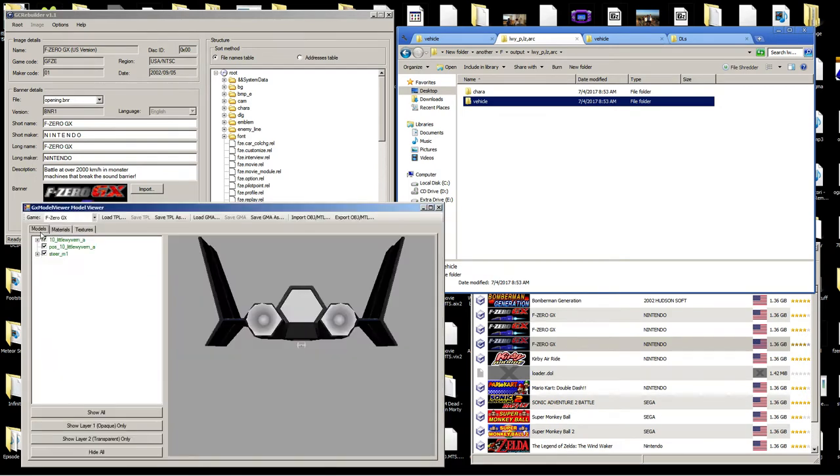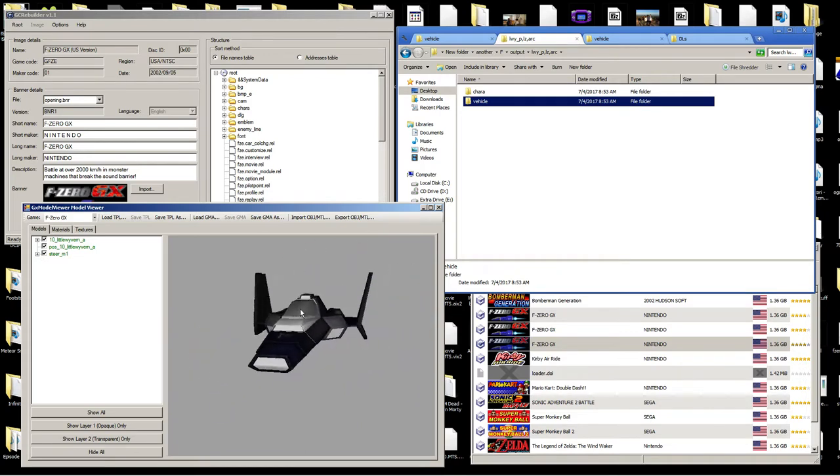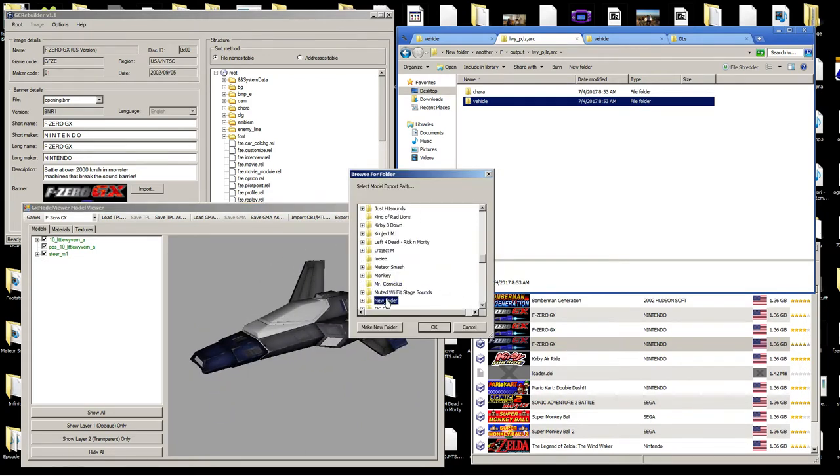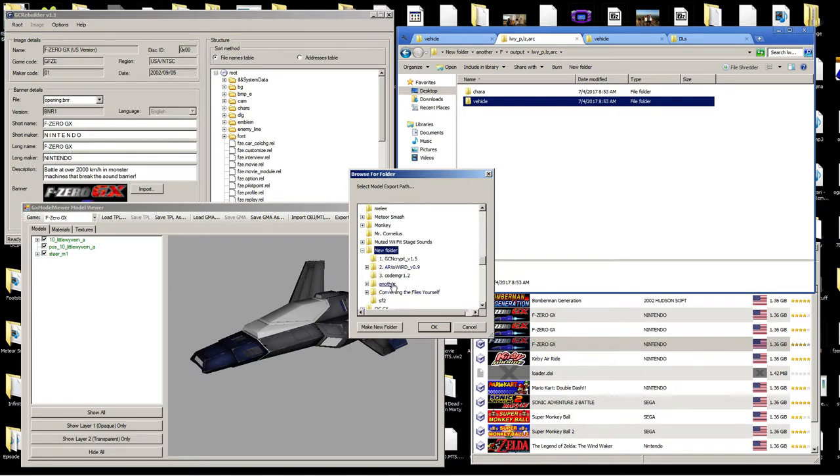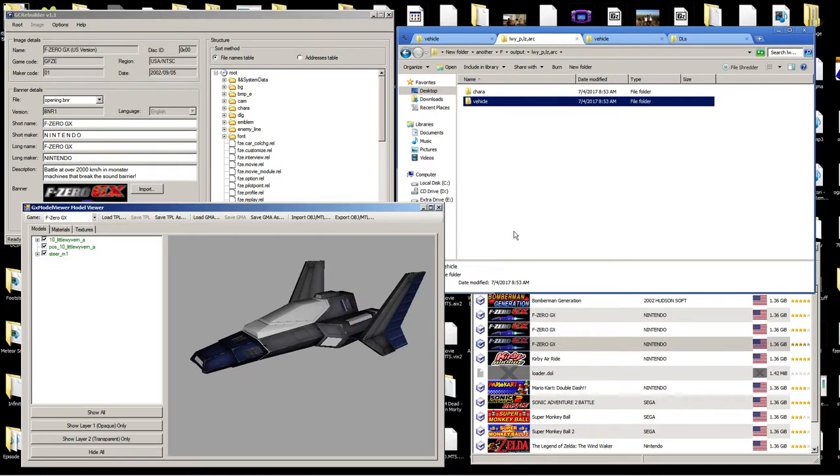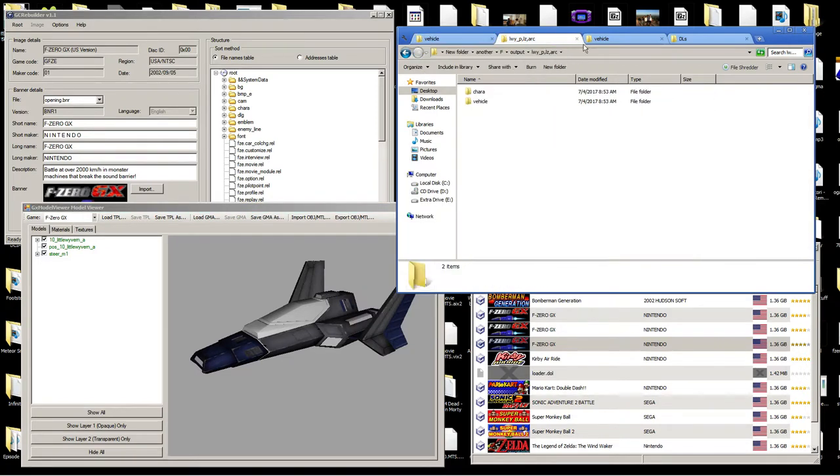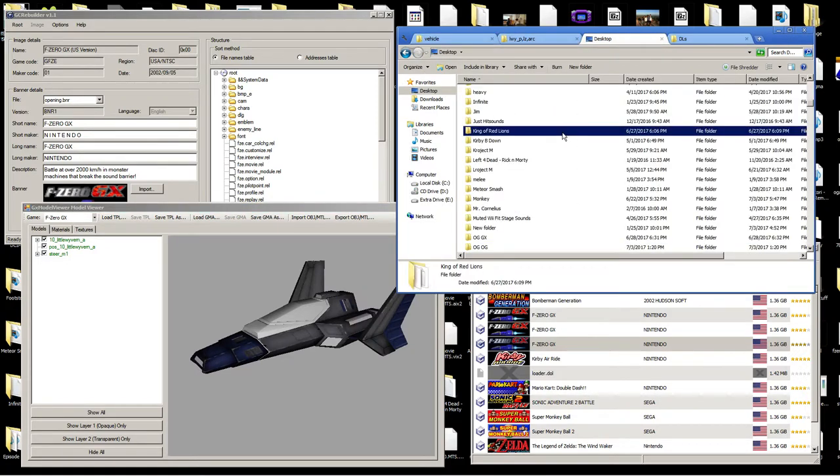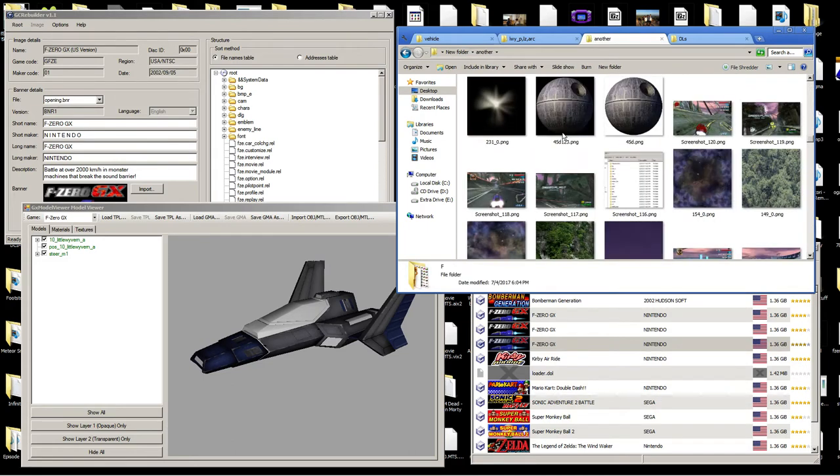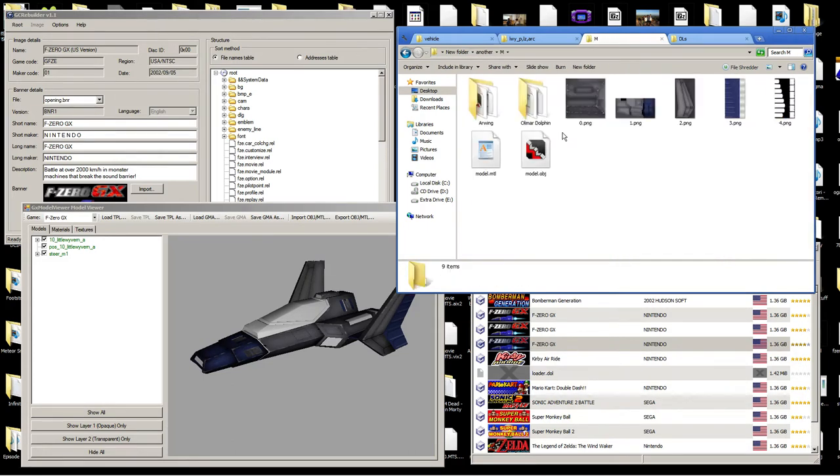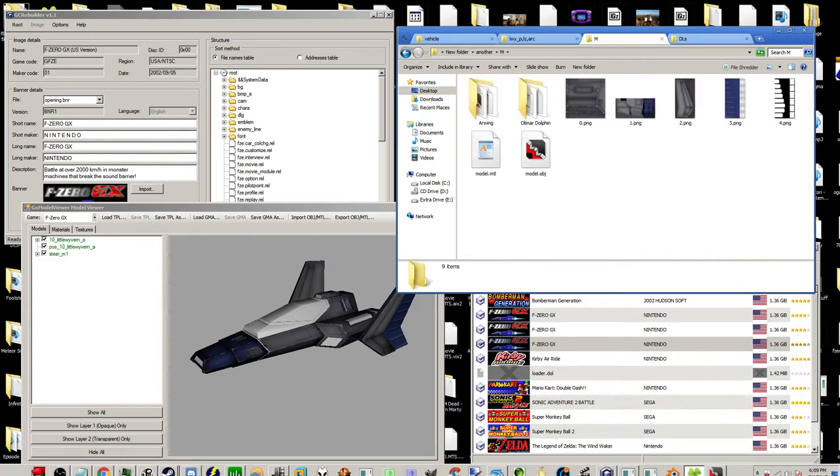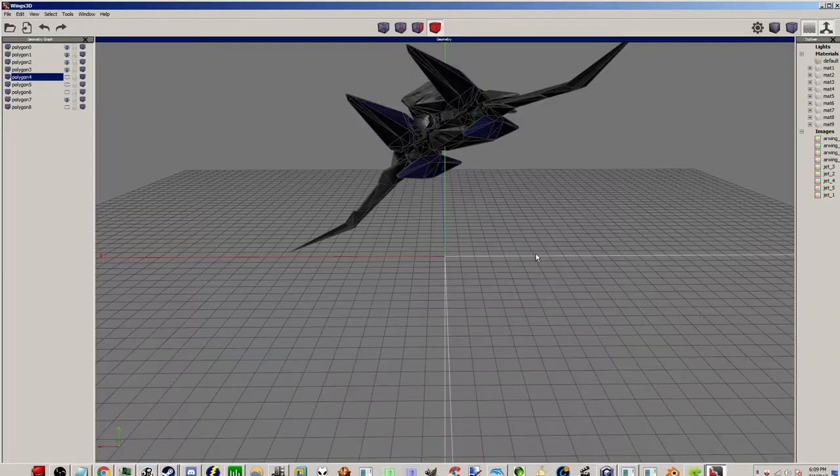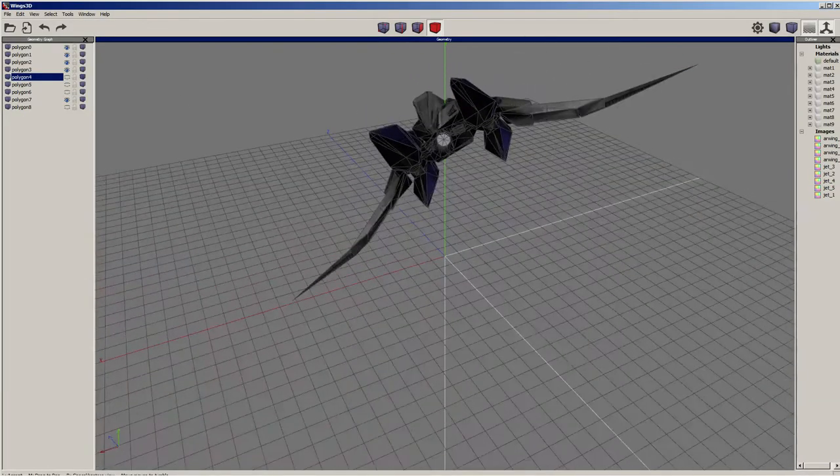We're going to be making an Arwing over James' little wyvern. I imported both the texture and the model, the TPL and the GMA, and now I'm going to export it. You're at the top right, export OBJ slash MTL. I'm going to export that. I don't remember where I put it, I got a lot of stuff going on.